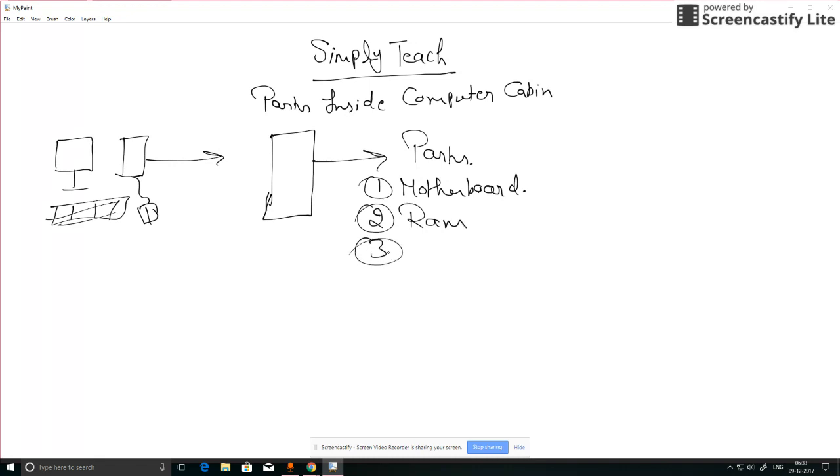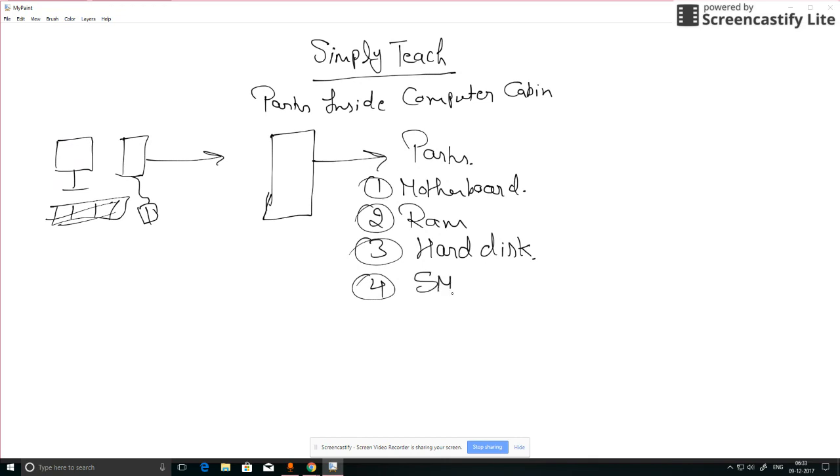Fourth is SMPS, or we can say power supply. It's supplying all the electricity to motherboard and all the parts.